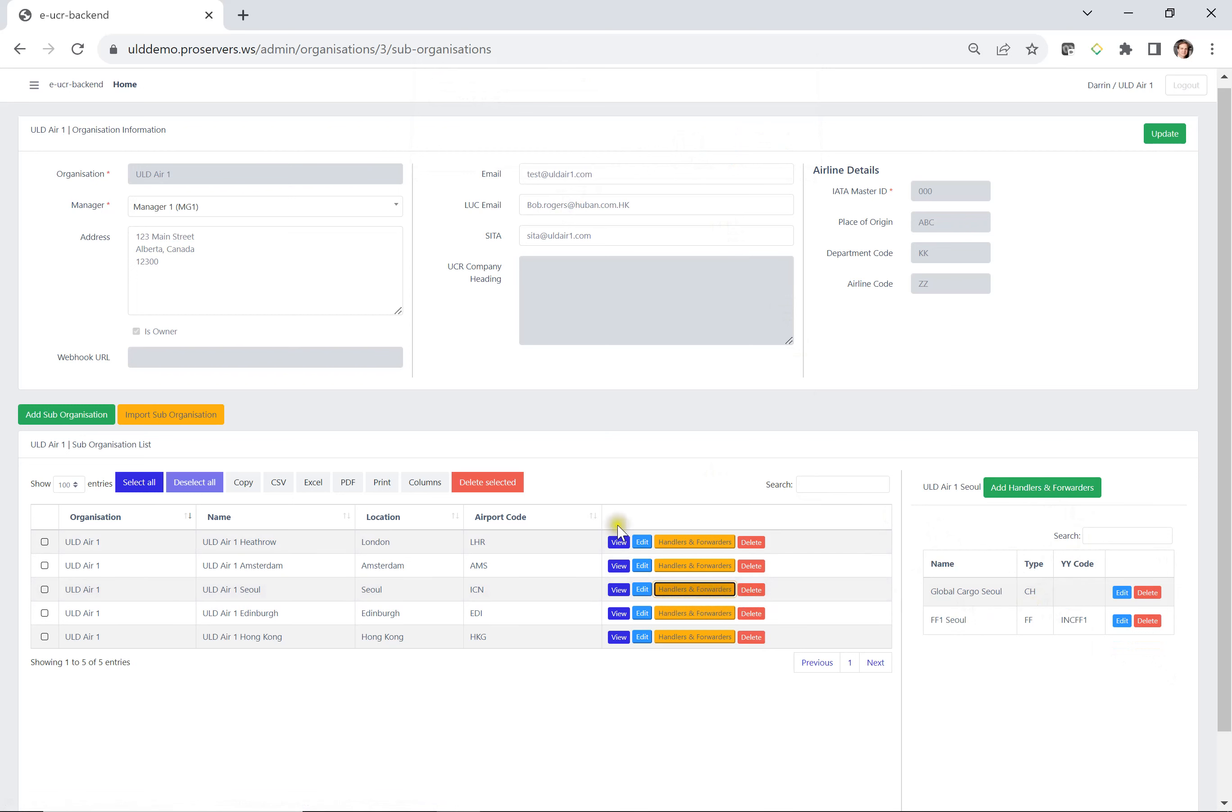So that covers everything related to organizations, suborganizations, and assigning handlers and forwarders to your organization.